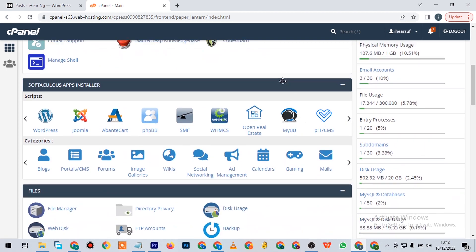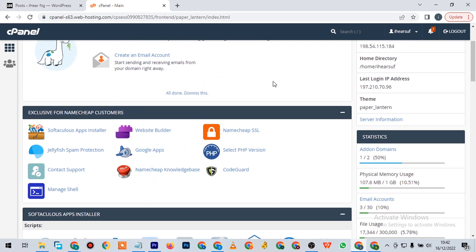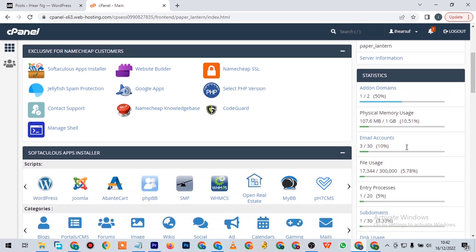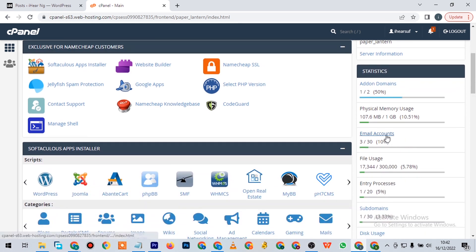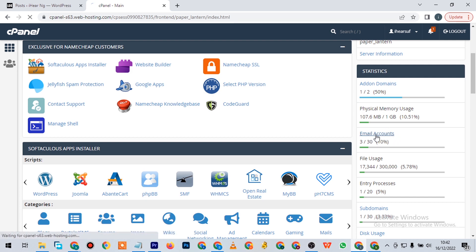For this series, you want to come down here to your email account. You see here, email account. Then you click on email account.